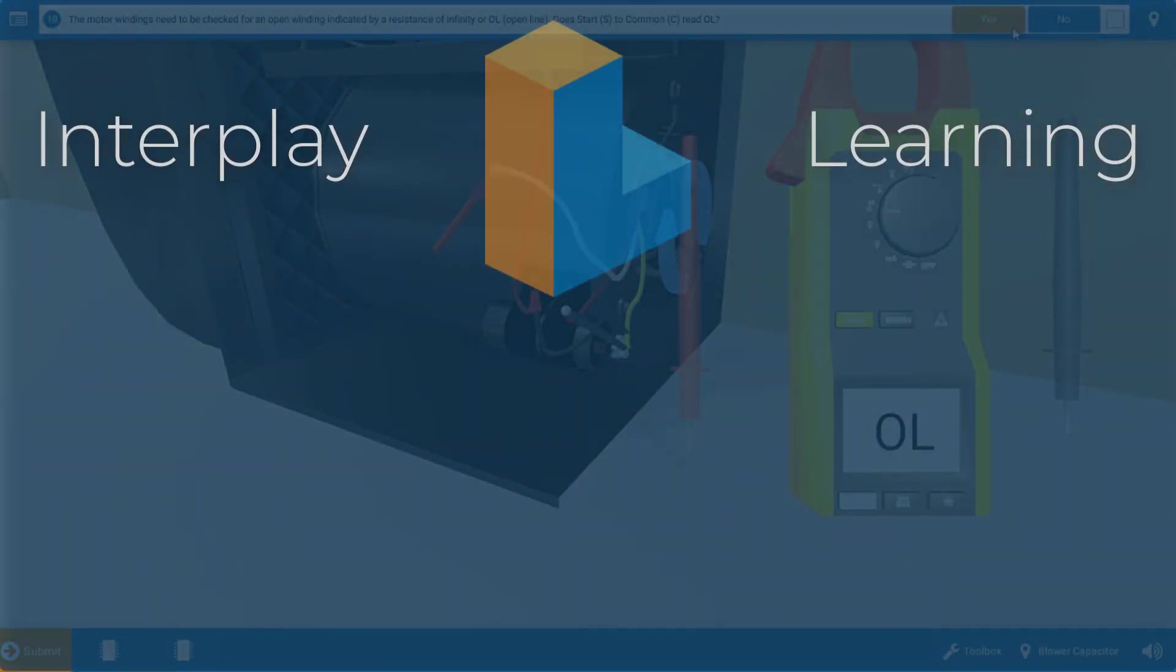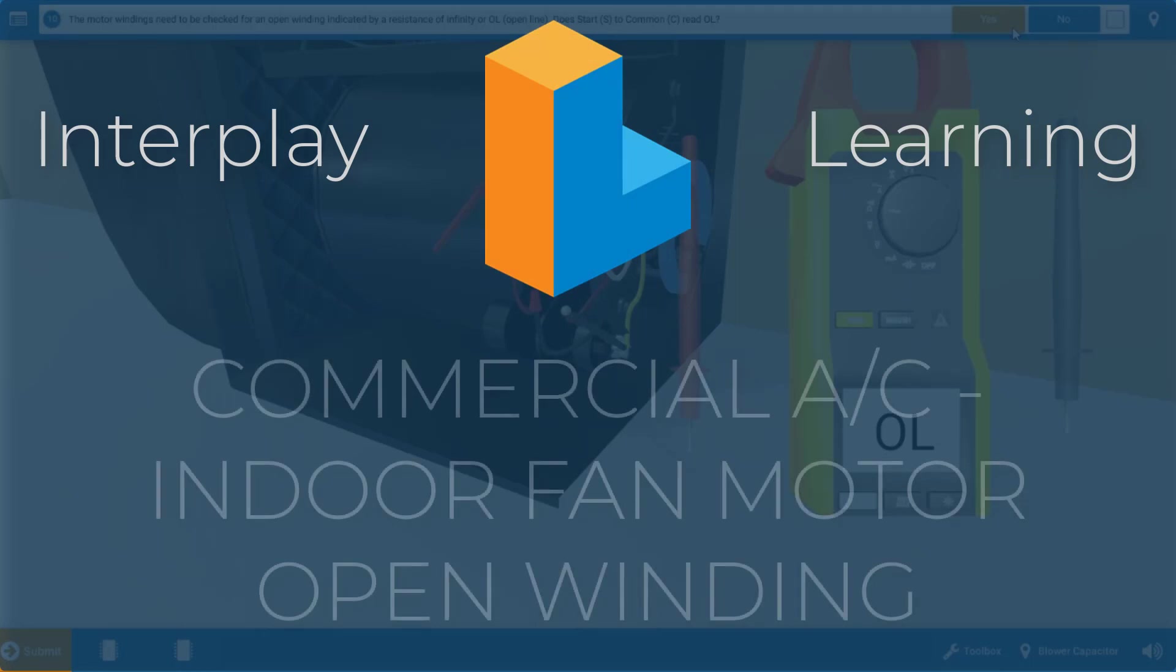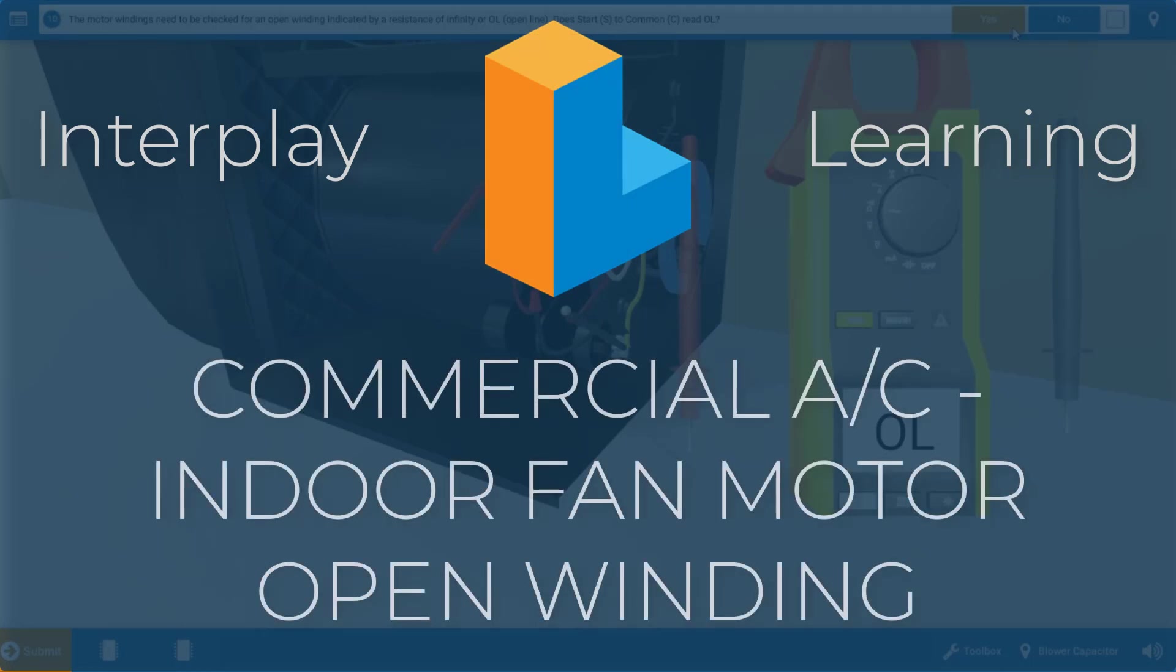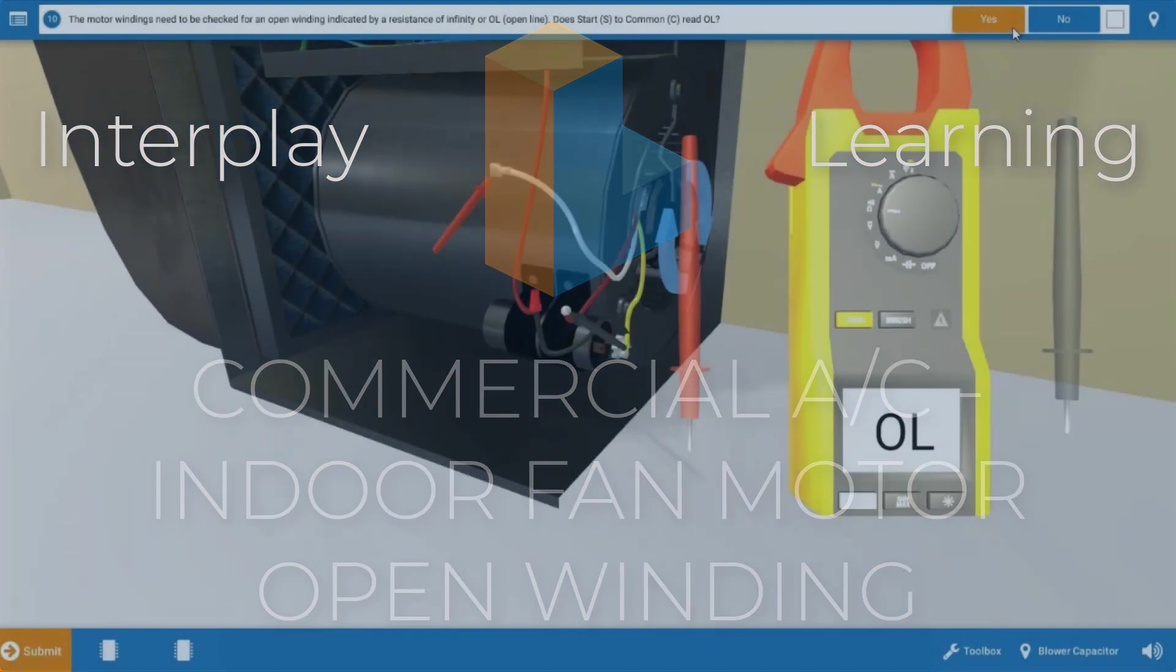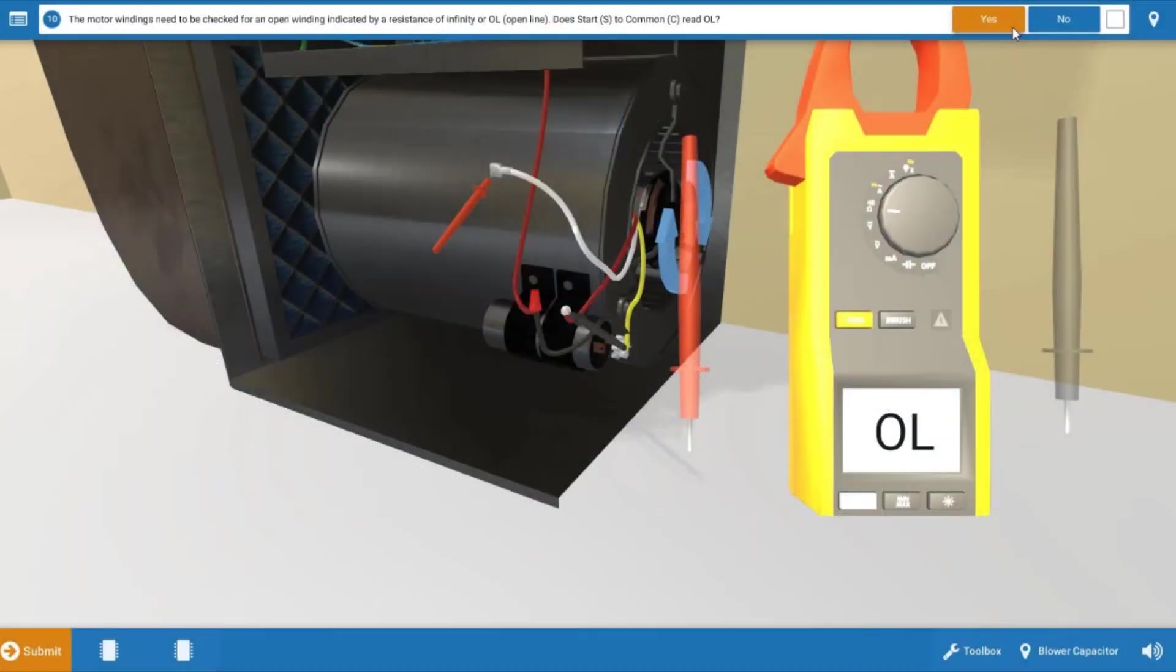Welcome, my name is Tim and in this video I'm going to show you how to diagnose an open winding in the indoor fan motor of the commercial air conditioner.